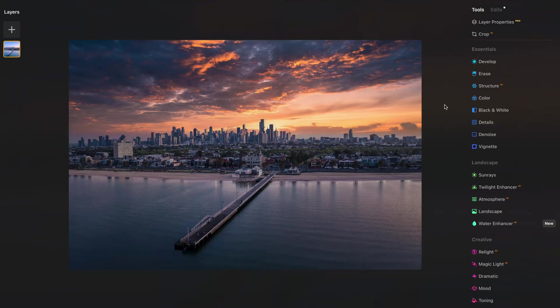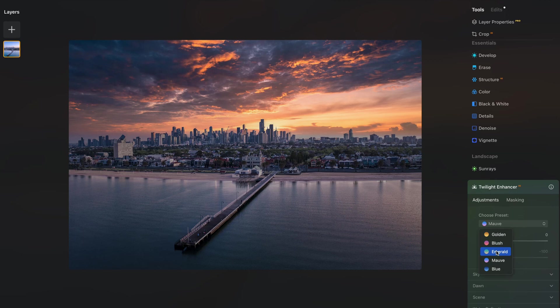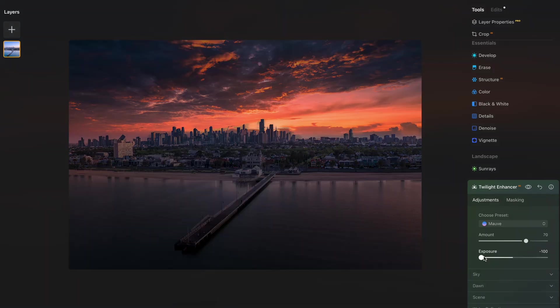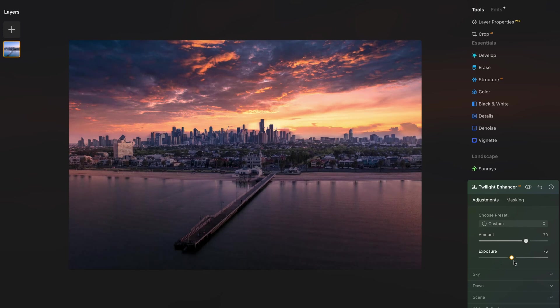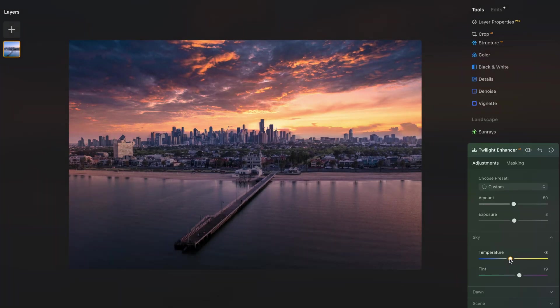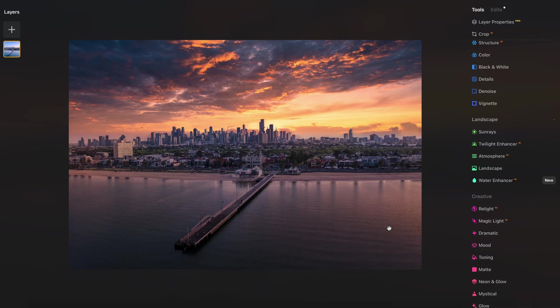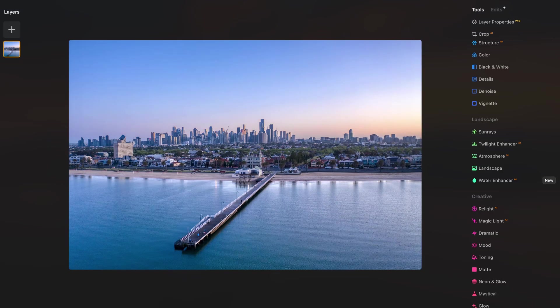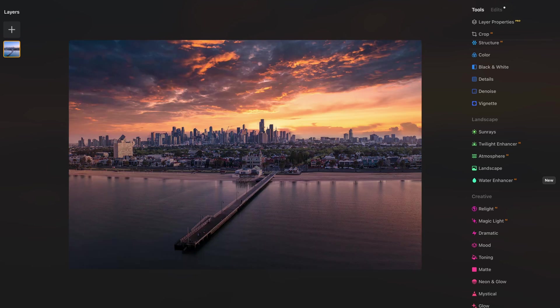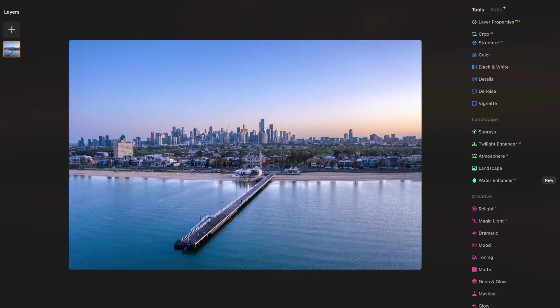We can do one more thing before we wrap it up which is playing with the twilight enhancer. I think I'm going to choose the move. It's always a little bit too much the preset so we can actually bring the exposure back up. We can change the temperature of the sky as well. Something like this will do. We can see how we changed this completely from this to this.